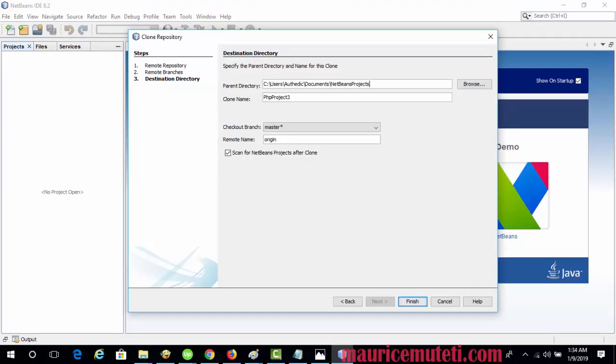In the Parent Directory field, enter the path to the directory intended for the cloned repository on your hard drive. Alternatively, click the Browse button and navigate to the directory.